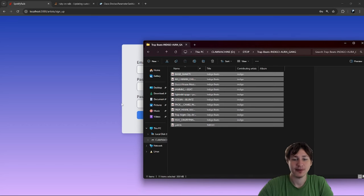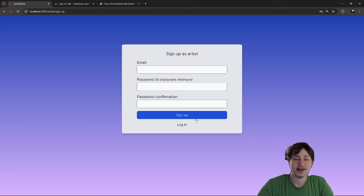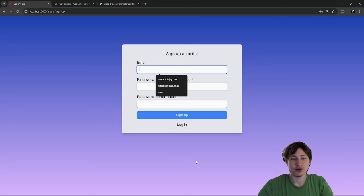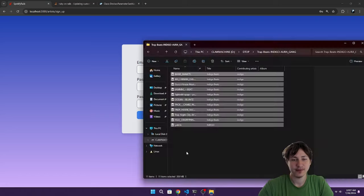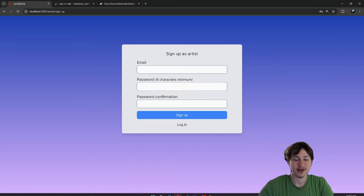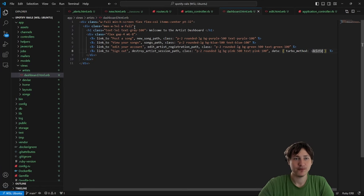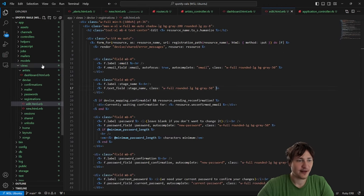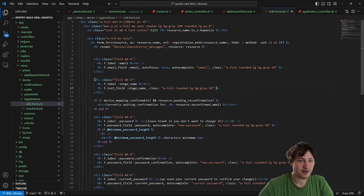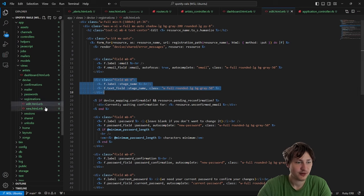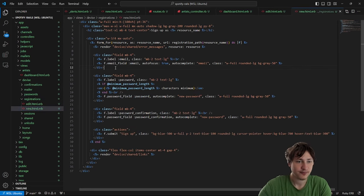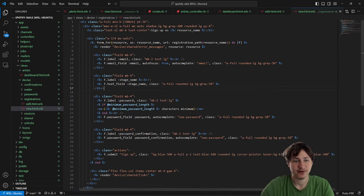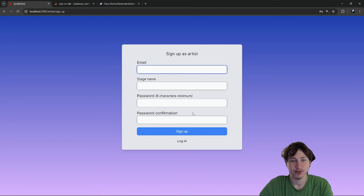On sign-up, let's also have the stage name field available right away. I'll go to `devise/registrations/edit`, copy the stage name field, and drop it into `registrations/new` underneath the email field. Now when you reload the sign-up page, you can set your stage name immediately when creating your account.